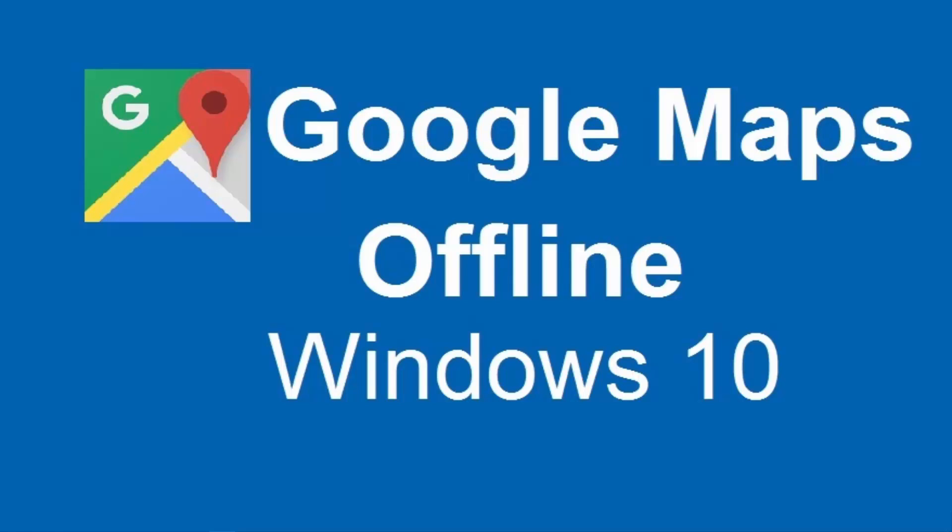Hello guys, today I'm going to show you how to download Google Maps for offline use in Windows 10.